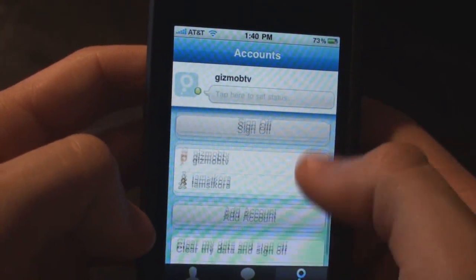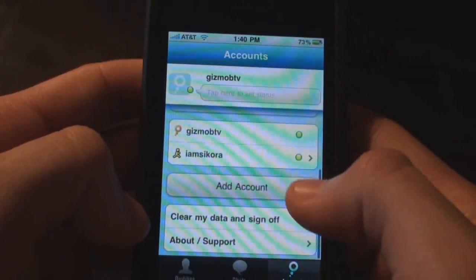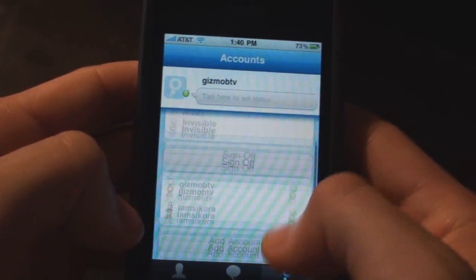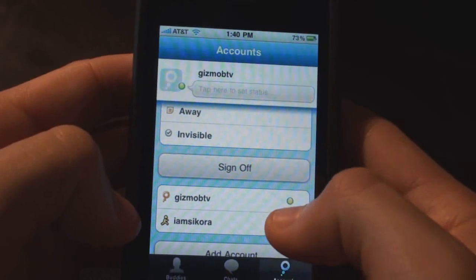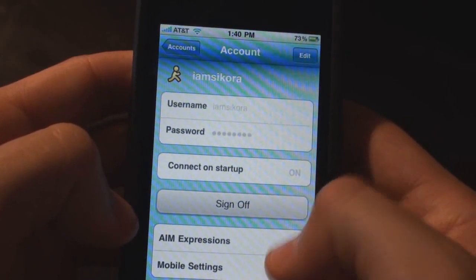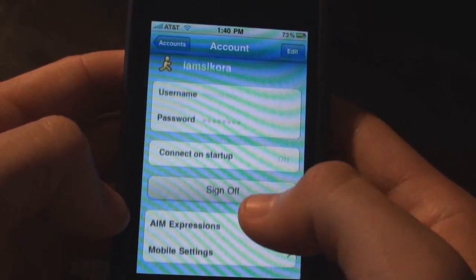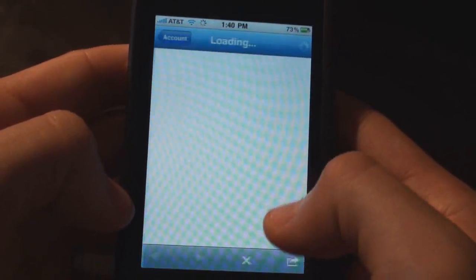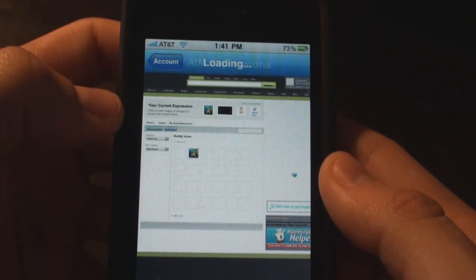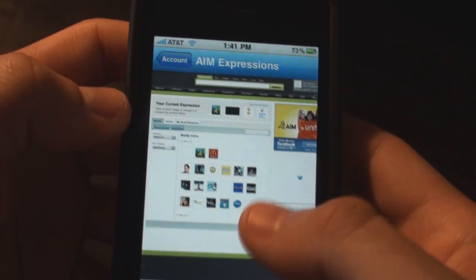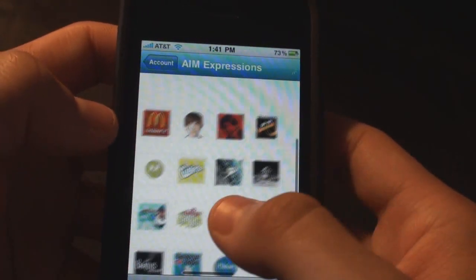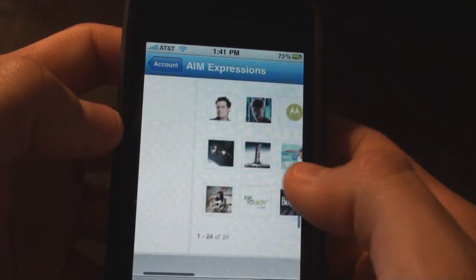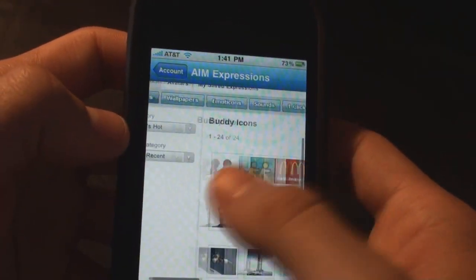Accounts takes you back to kind of like the homepage where everything is at. You can set your AIM expressions. You can go here and edit your buddy icon, add all types of different things. It's kind of cool — makes things a little easier.